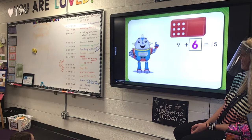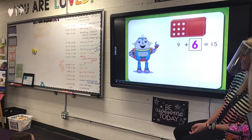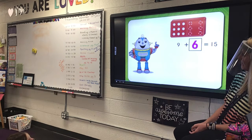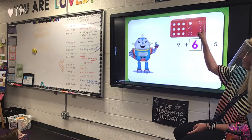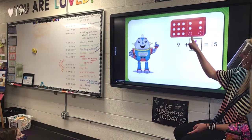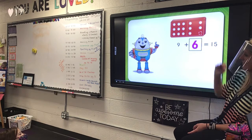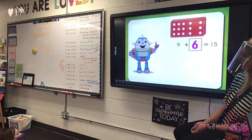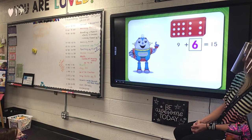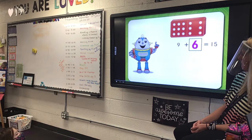We can check our answer by drawing more circles on our domino. We think our missing addend is six, so let's draw six circles on the right side of our domino. Now we can count on from nine: nine, ten, eleven, twelve, thirteen, fourteen, fifteen. Nine plus six equals fifteen. So, six is the missing addend.